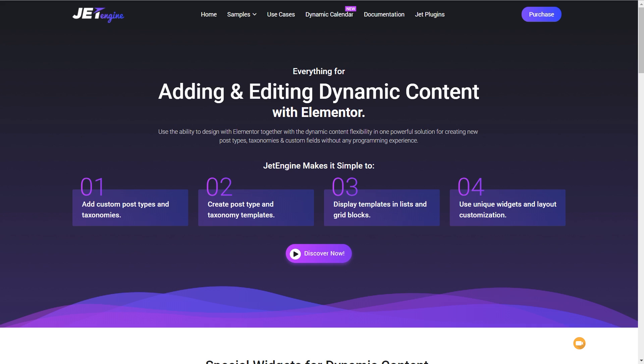To follow along with today's video, you're going to need JetEngine, JetSmart Filters, and also Elementor Pro. If you don't have those, all the links are in the description below so you can grab yourself a copy, install it, and you're then good to follow along.